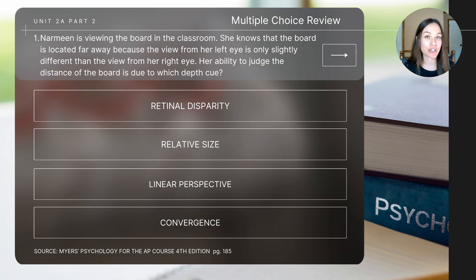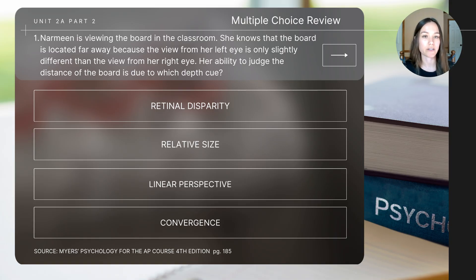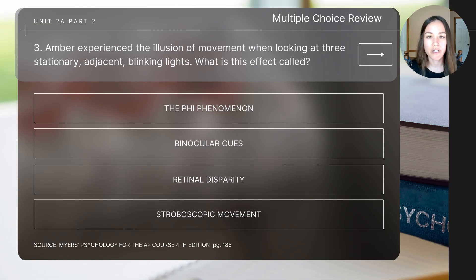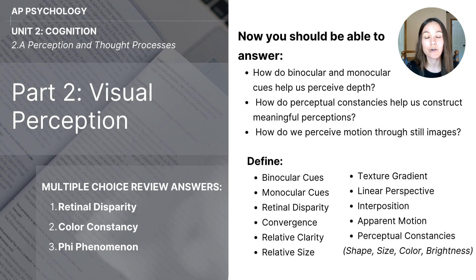To close out today's video, let's do a short review. Question one: Narmine is viewing the board in the classroom. She knows the board is far away because the view from her left eye is only slightly different than the view from her right eye. Her ability to judge the distance of the board is due to which depth cue? Question two: Even though the banana seemed to change color as the room's lighting changed, Jane knew the color was not actually changing. This perception is due to what? Question three: Amber experienced the illusion of movement when looking at three stationary adjacent blinking lights. This effect is called what? The correct answers will be shared at the end of the video. This concludes today's video on visual perception.